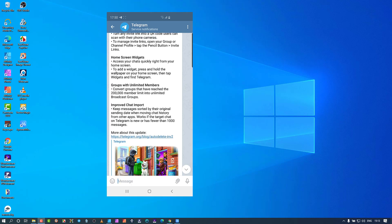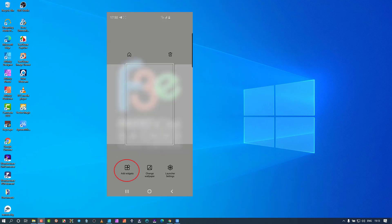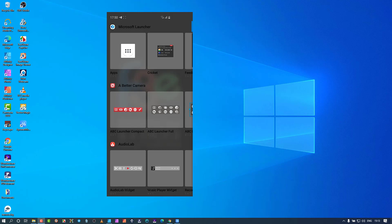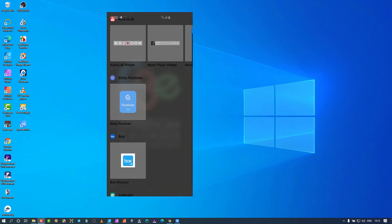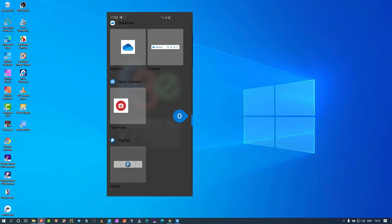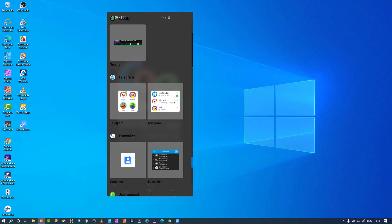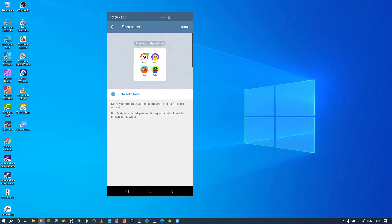Let me show you how the home widgets work. You usually do a long press to initiate home widgets. If I do that, you'll see 'add widget' at the bottom, then I scroll down on my device to Telegram. Here we have two widgets — one is for putting contacts in there and the other is for putting chats in them. Long press and drag it to the desktop.